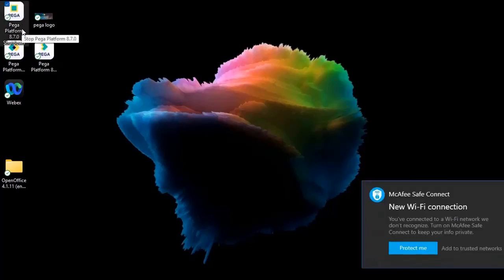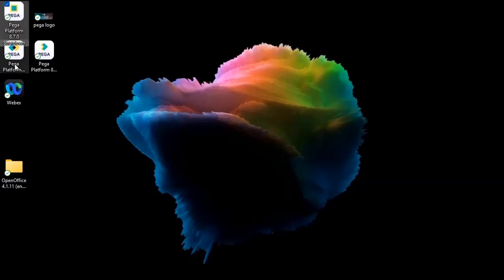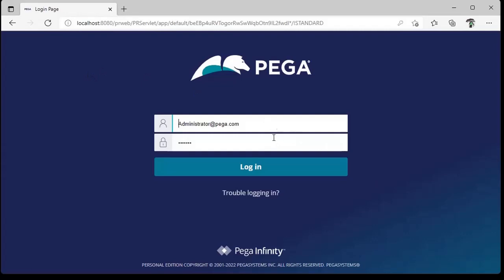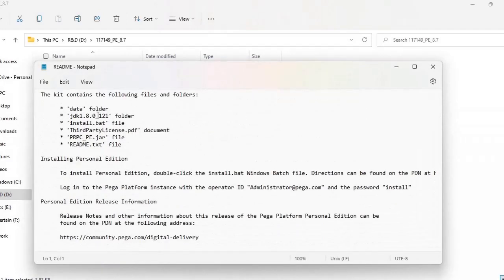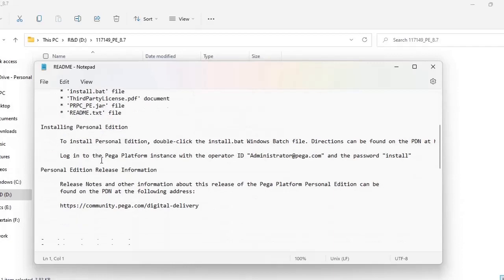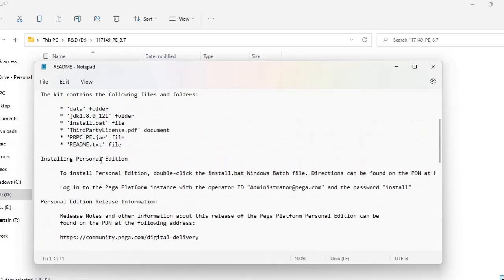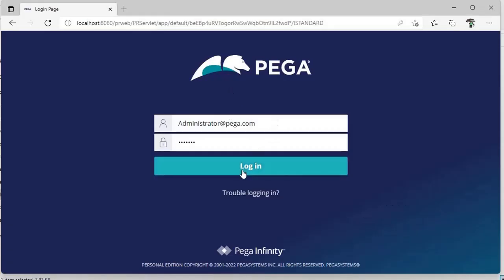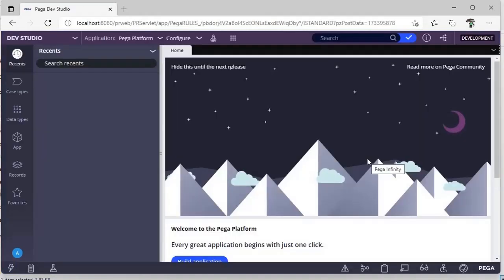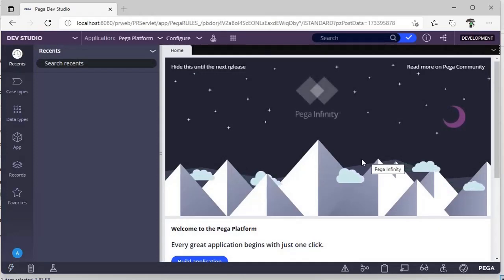Once you click on Pega Startup, the command prompt will show a few things. After that, click on Pega Platform Login and you will be presented with the login page. These are the basic credentials that the Pega system provides, and all required tools like Java come bundled in the installation — you don't need to install them separately.